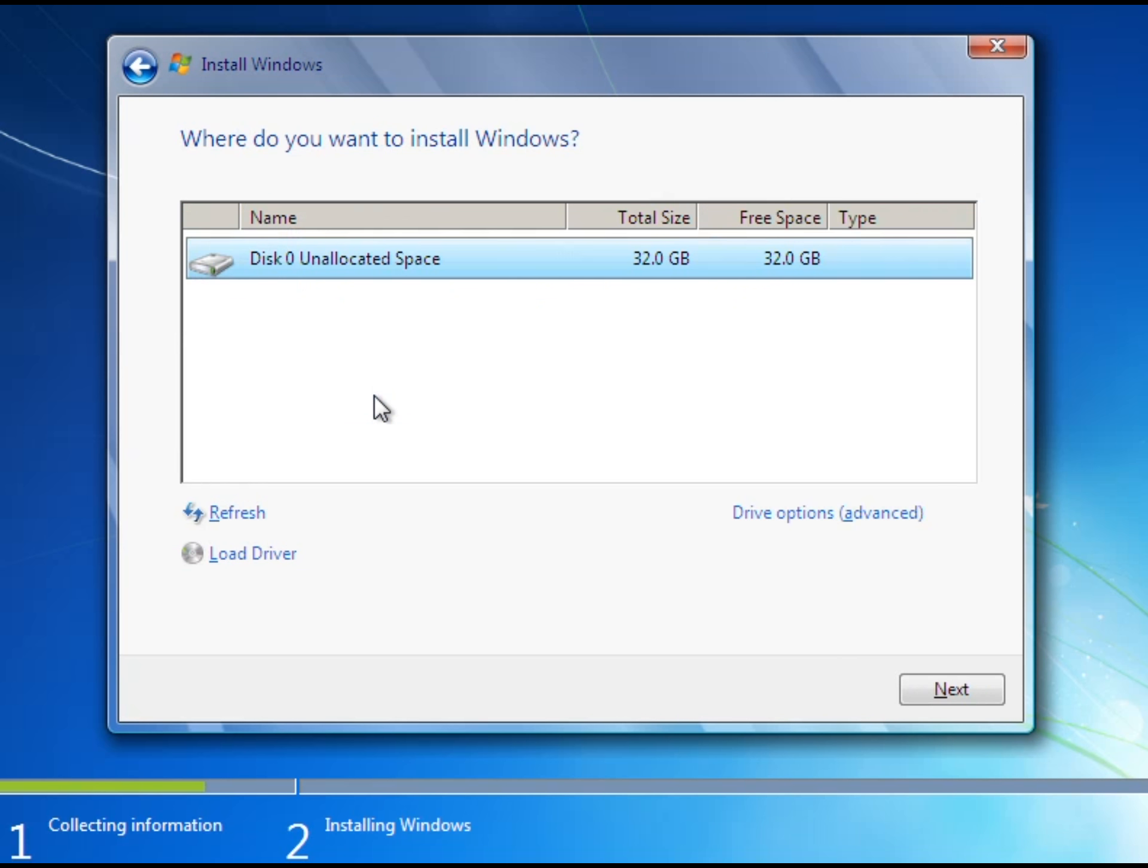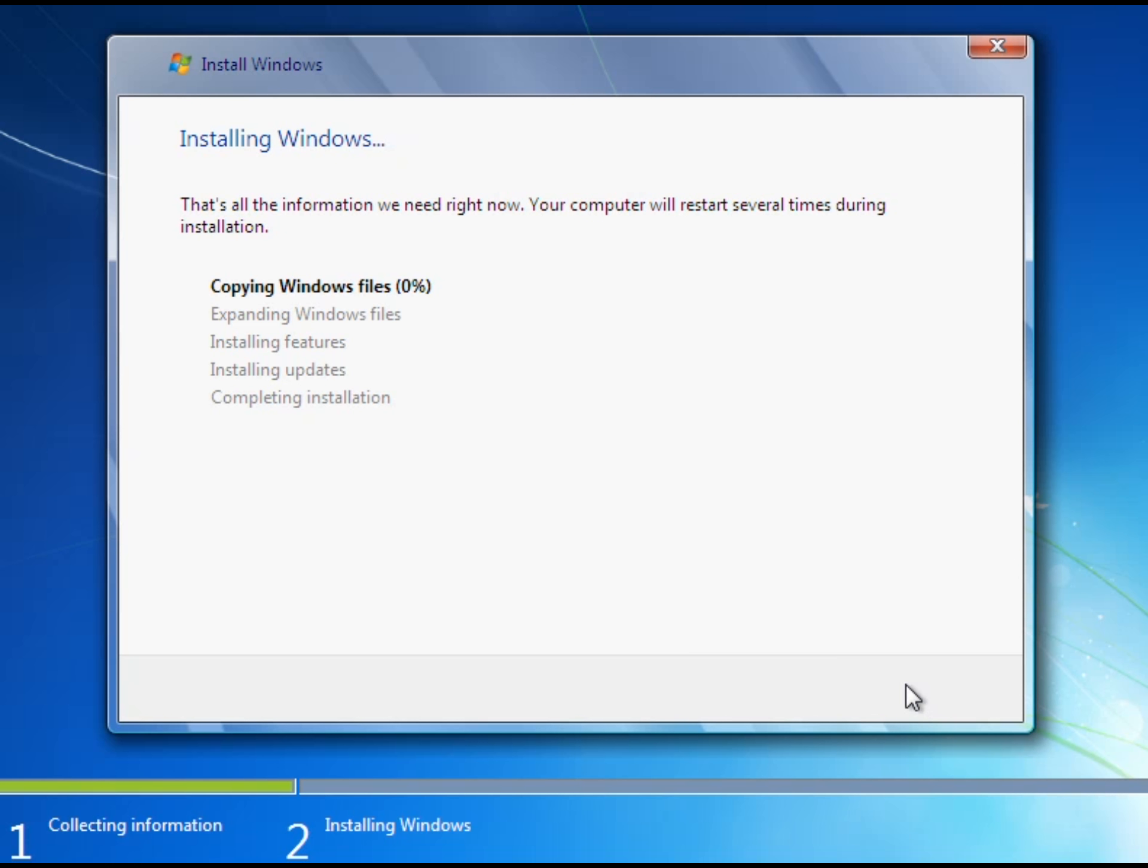And then get custom, click this, click next and now it's going to be installing the actual Windows. Now this can take a very long time depending on the computer you got so I'm going to get back with you guys when it's all done doing this.